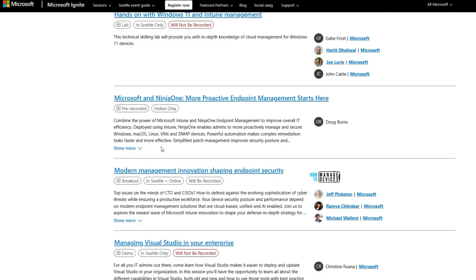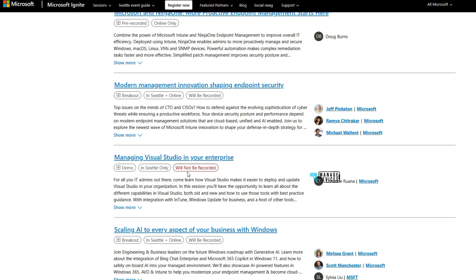There is a hands-on lab session with Windows 11 and Intune management, available in-person only. Another session is 'Proactive Endpoint Management Starts Here' — this is a pre-recorded session available online only, with no in-person component, so in-person attendees would need to check it out separately.